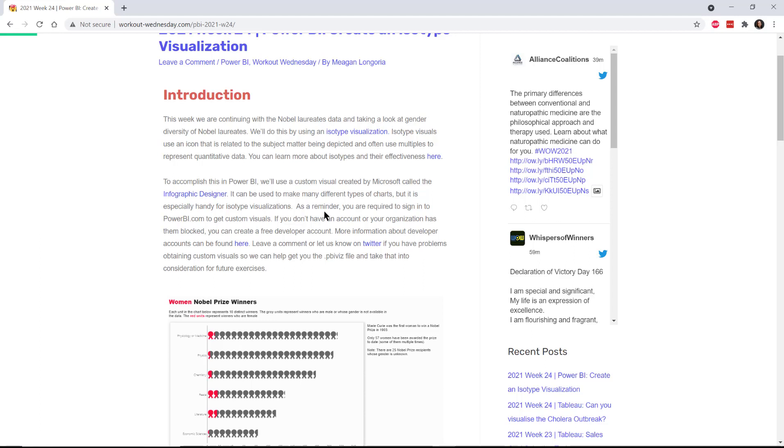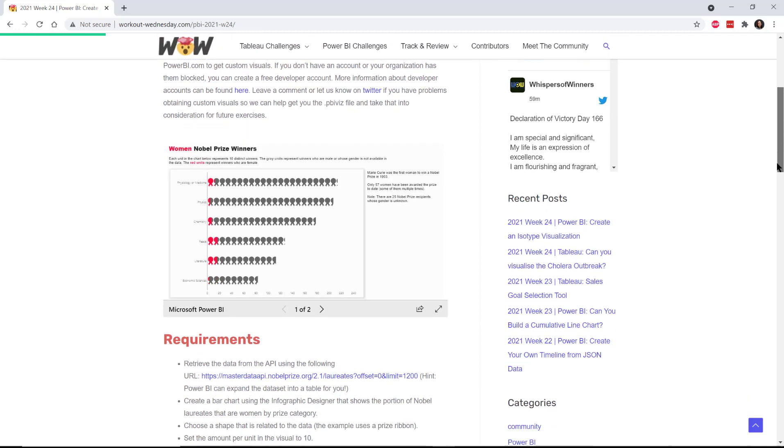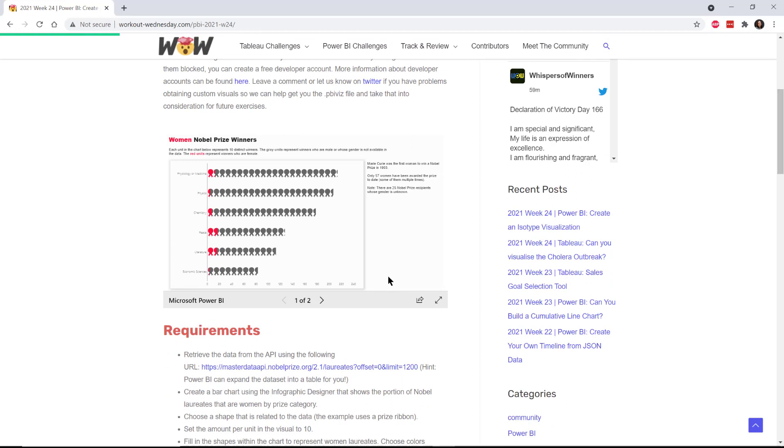The way we're going to do that is to use the infographic designer custom visual. It's made by Microsoft, it's been out since 2016, and it's in the custom visual marketplace now. You have to sign in to be able to download custom visuals, so if you don't have this one and you don't have an account, you can get a free developer account and that will let you log in and be able to download this.